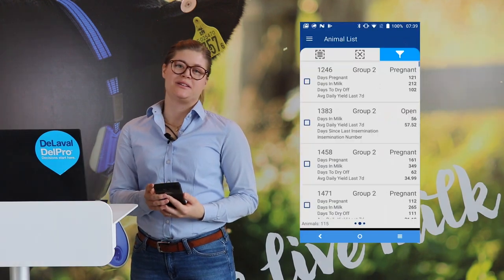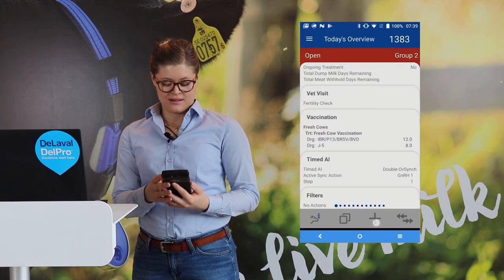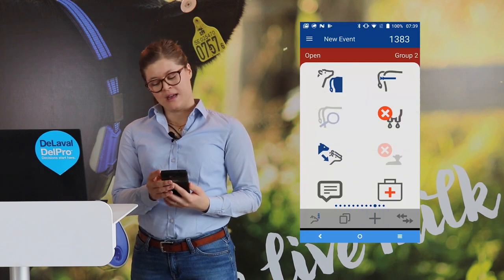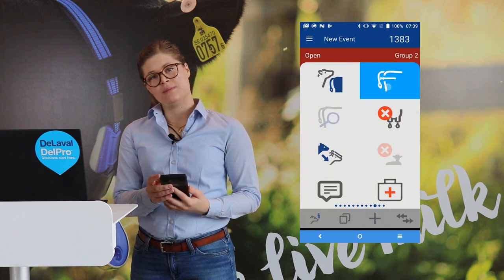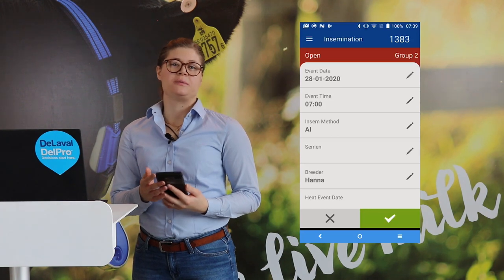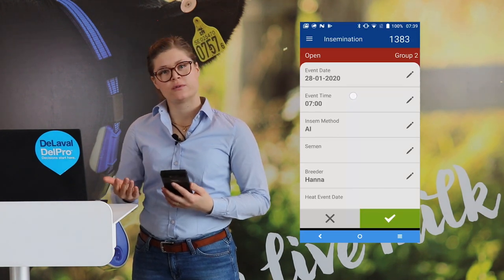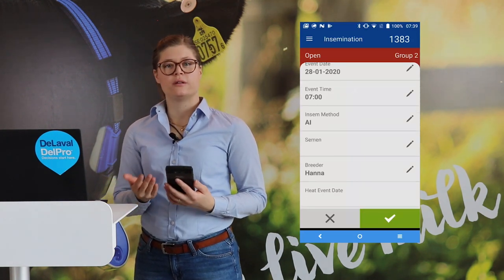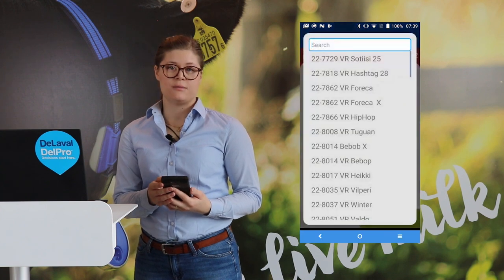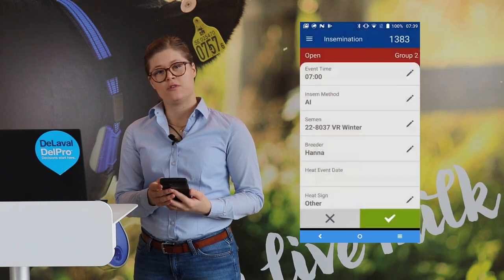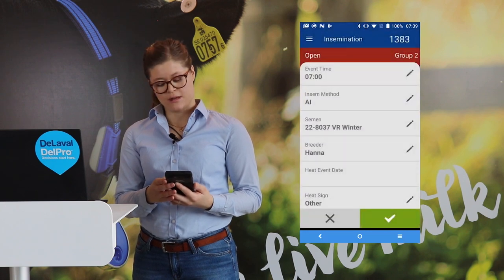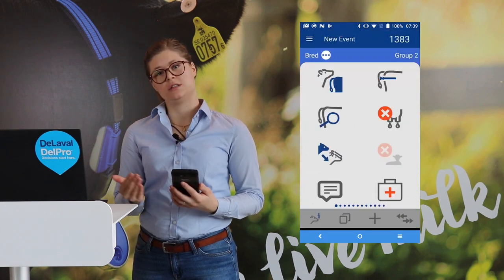So let us look into an insemination event. You go into the cow card and select the insemination icon. By default, it will be set to the time that you are currently in the barn recording this. You simply select the semen from the list, and if you have a specific breeder. Then saving the event and it will be sent to your computer.